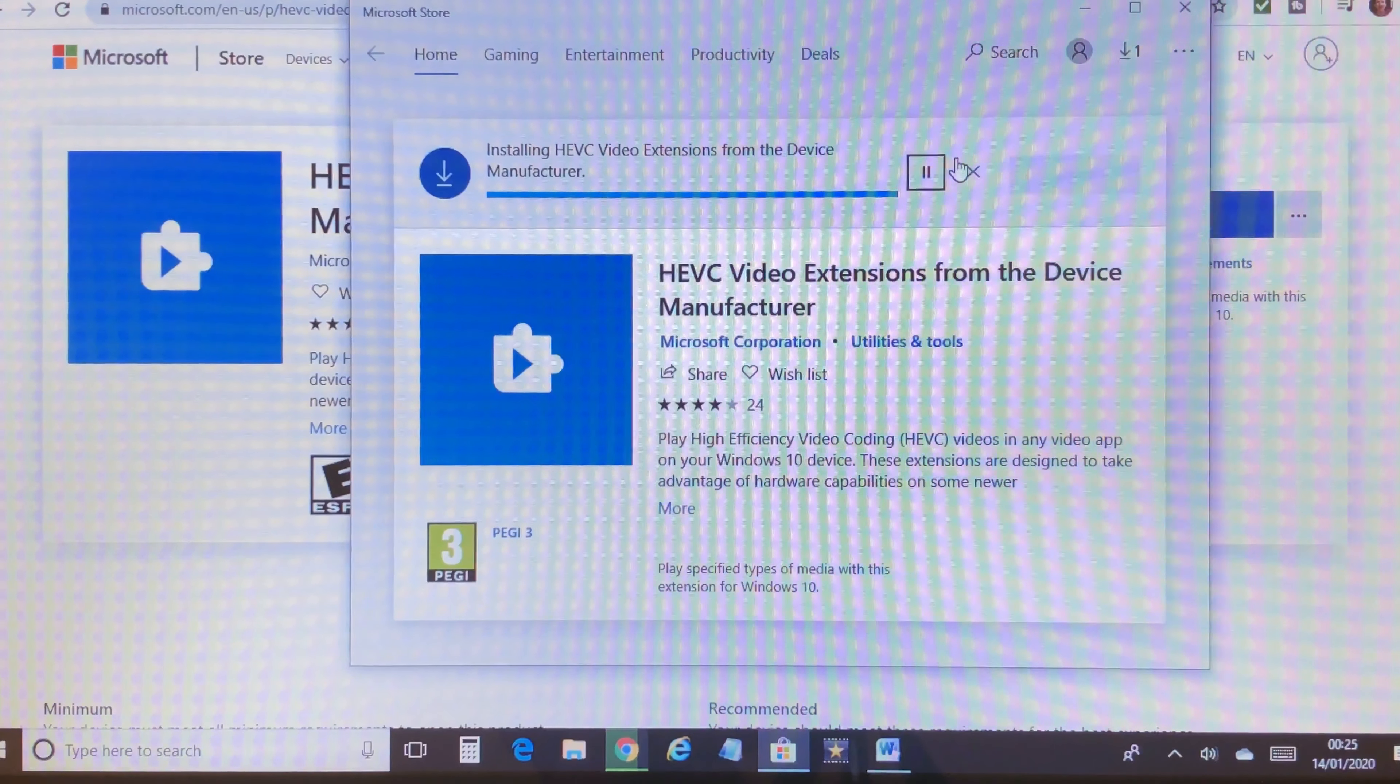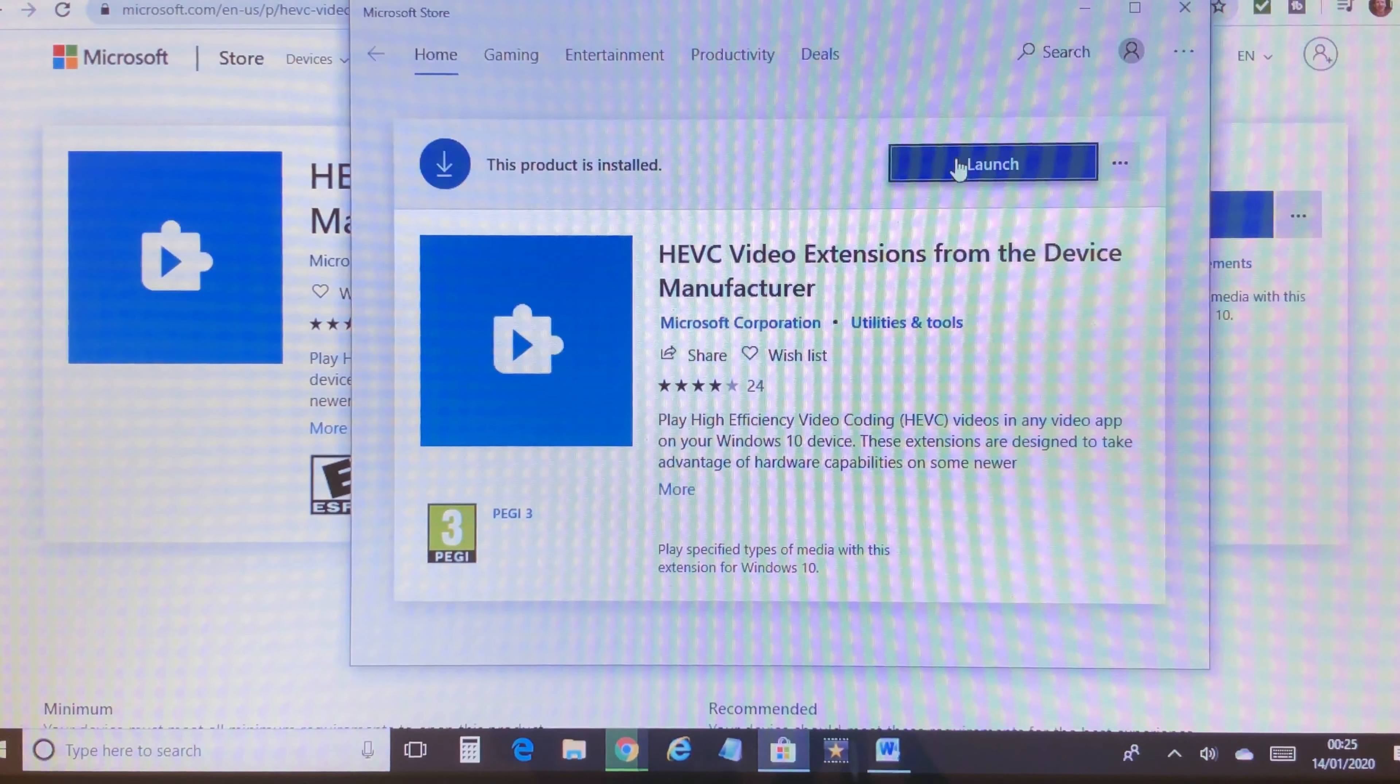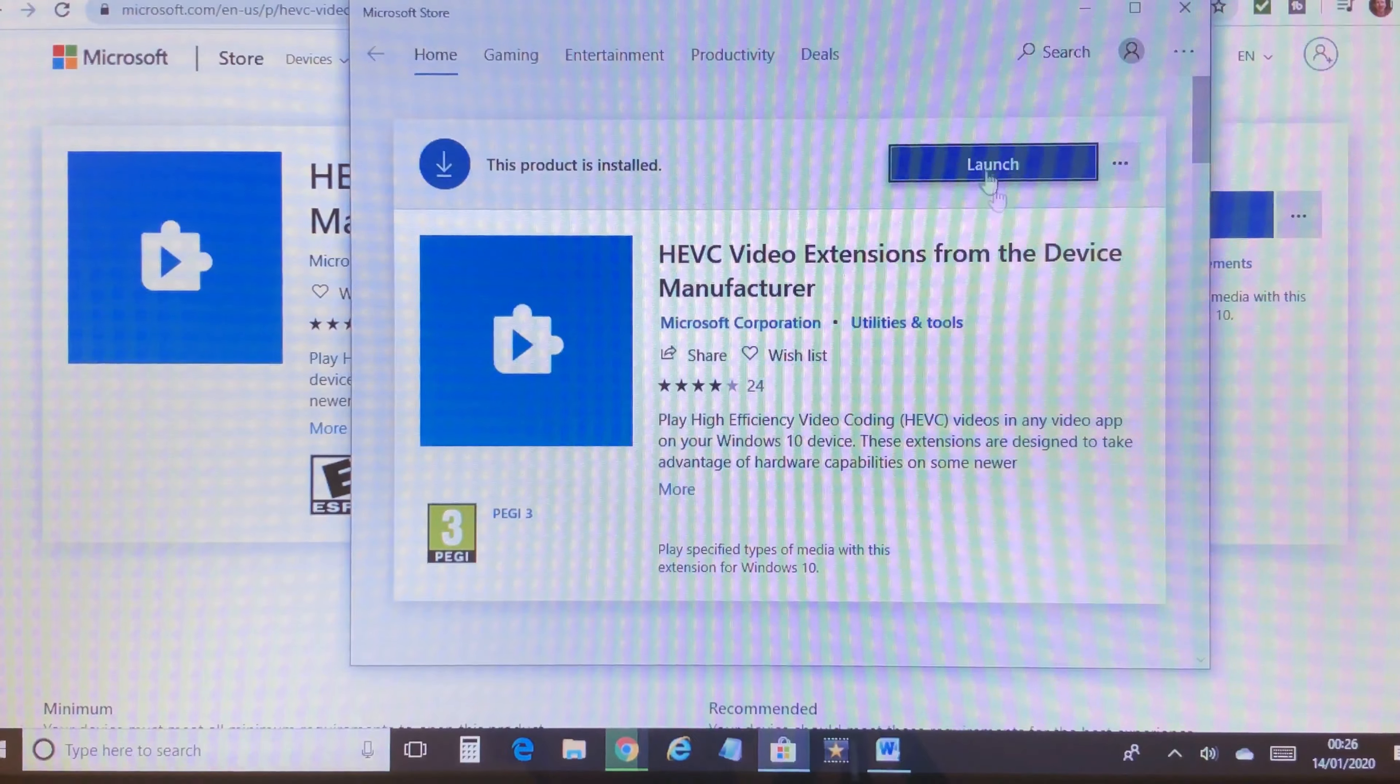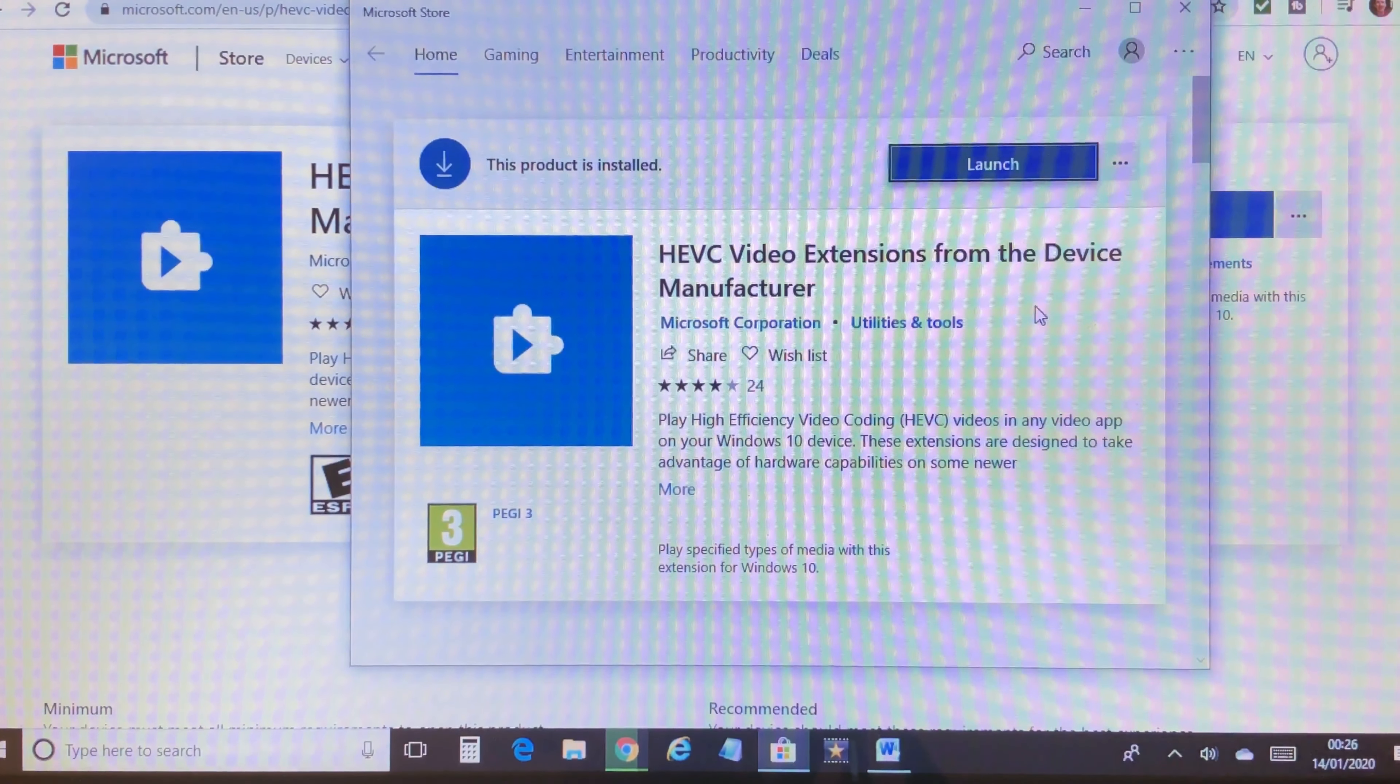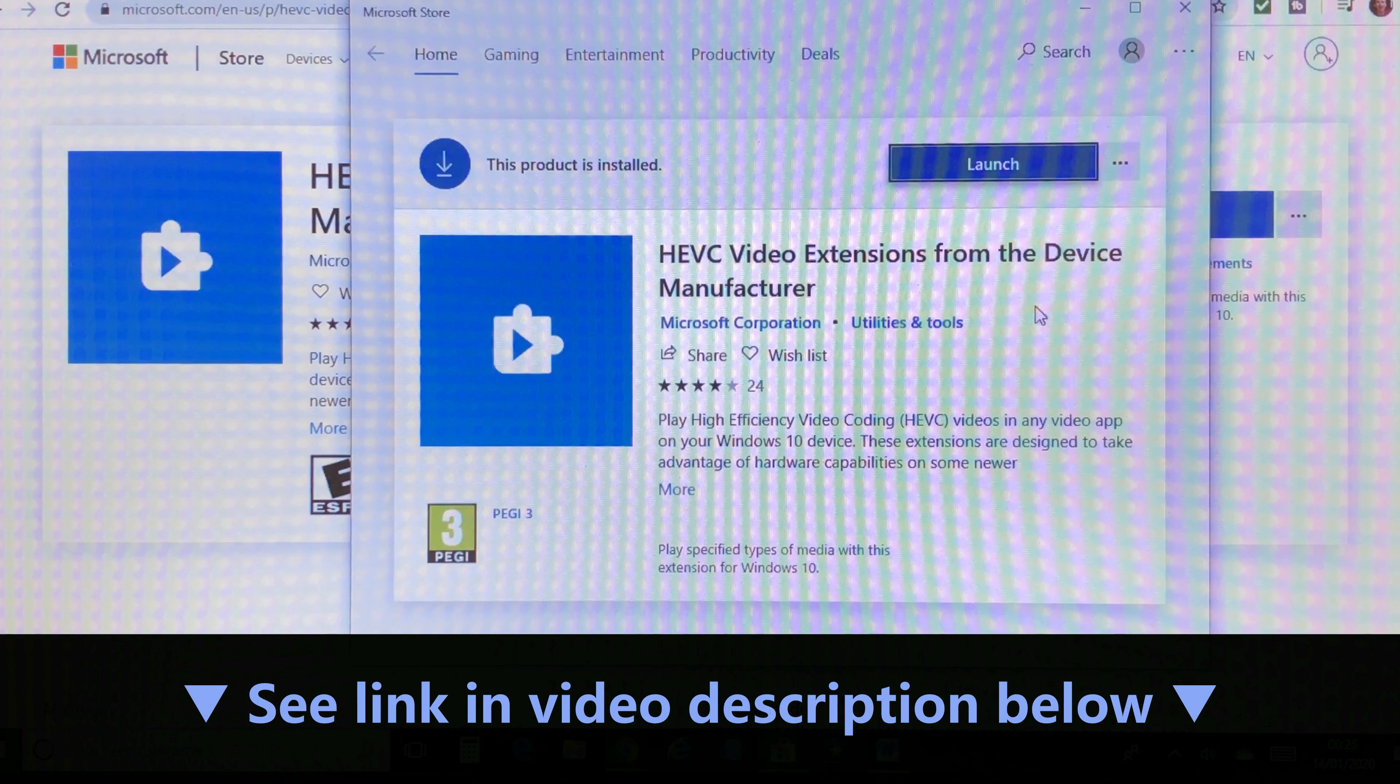This video extension may work for you too if the device you want to play your 4K videos on has sufficient hardware performance, such as Intel Core i7. I've provided a link in the video description below to download and install the free extension from Microsoft.com.